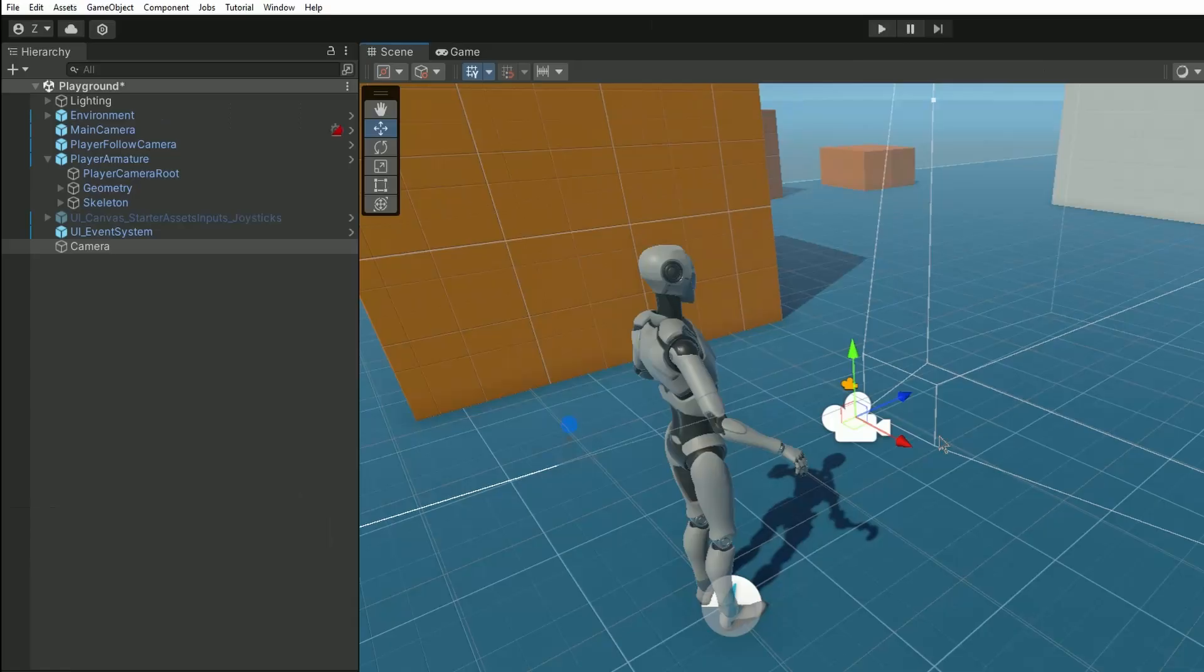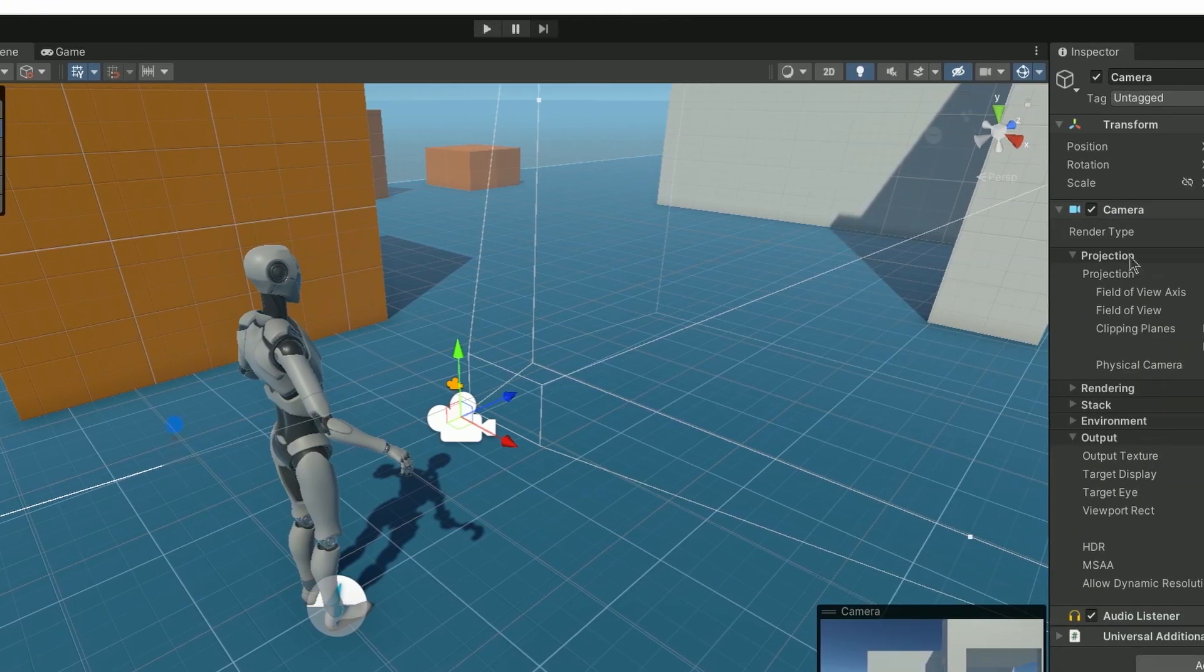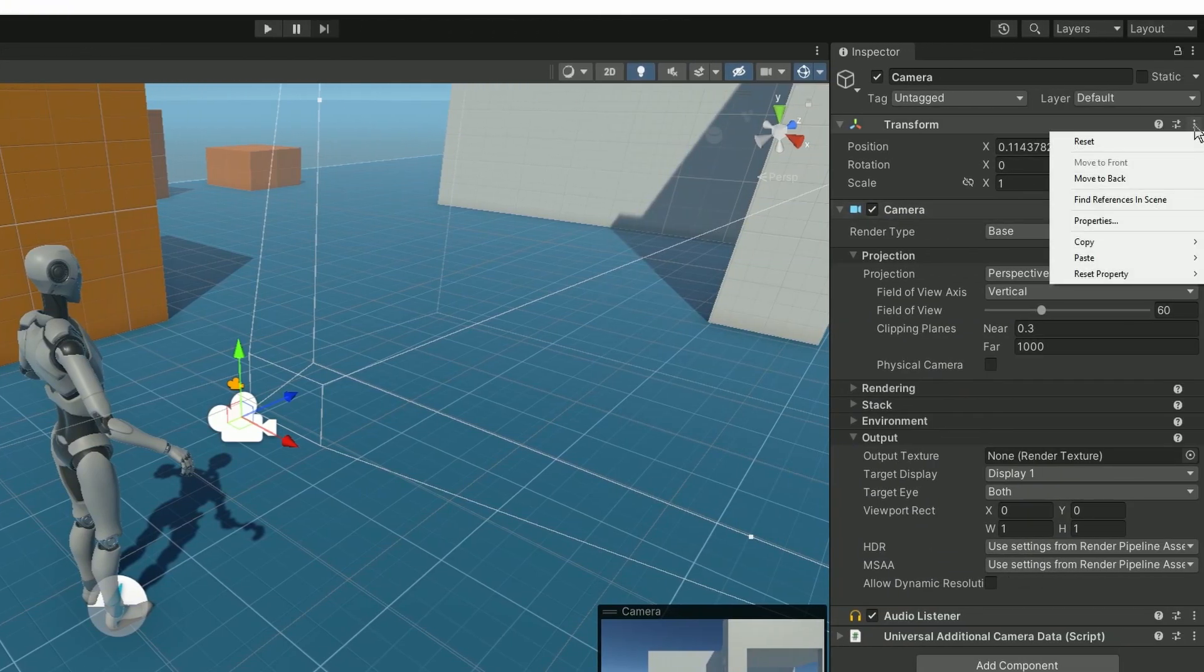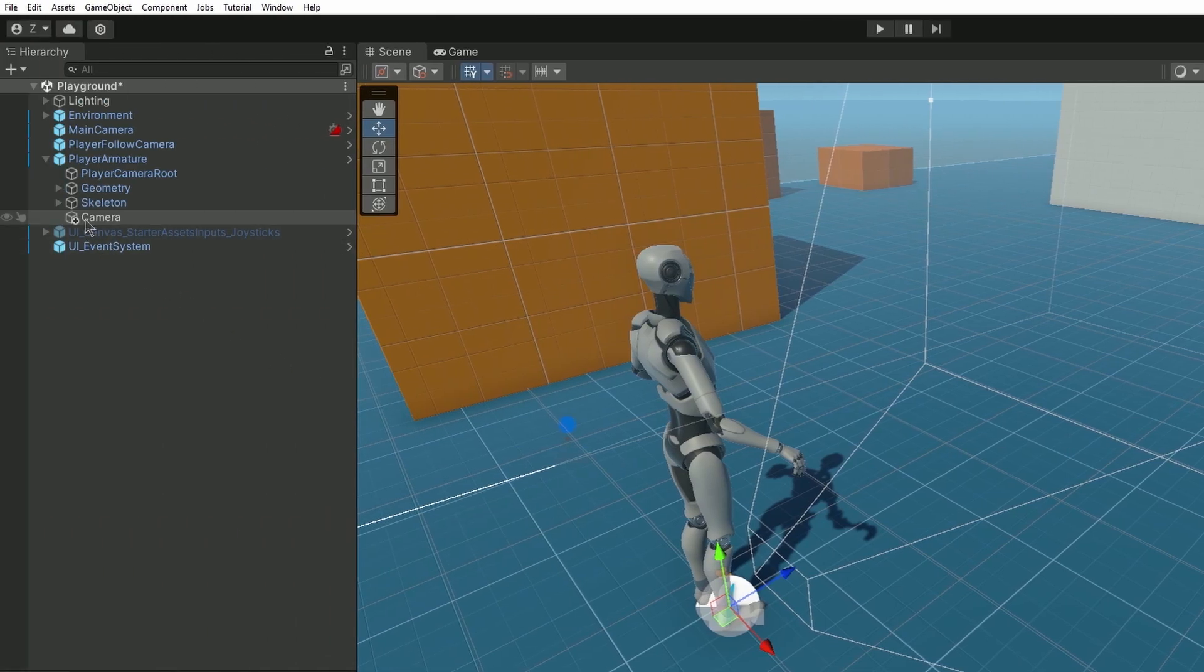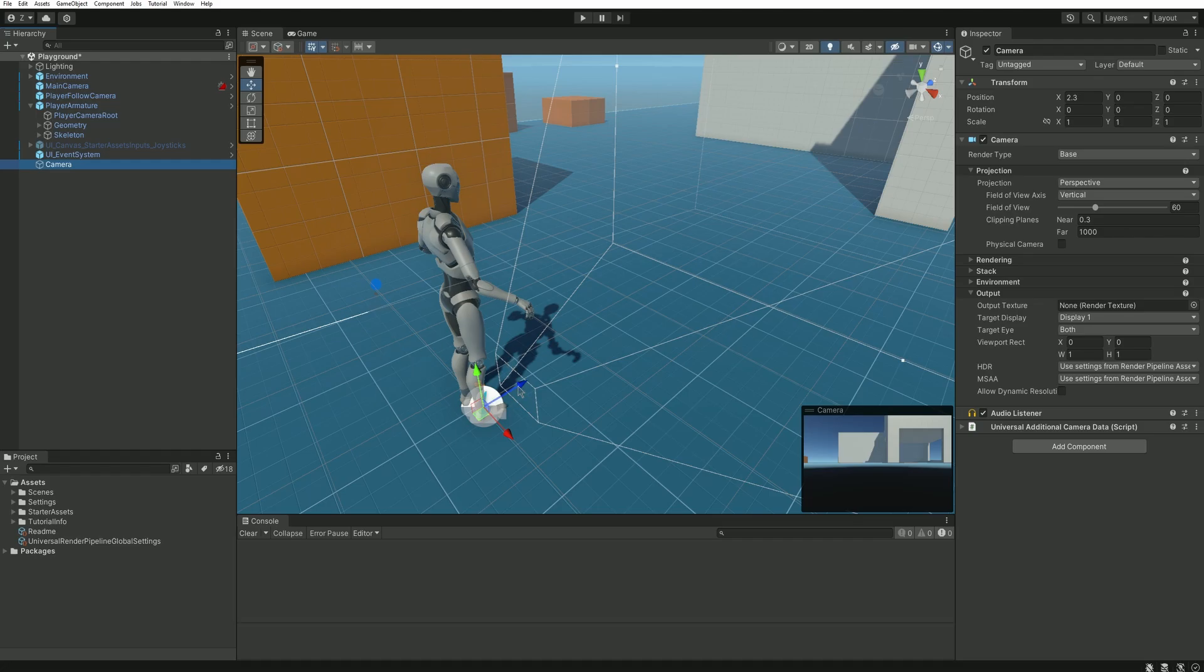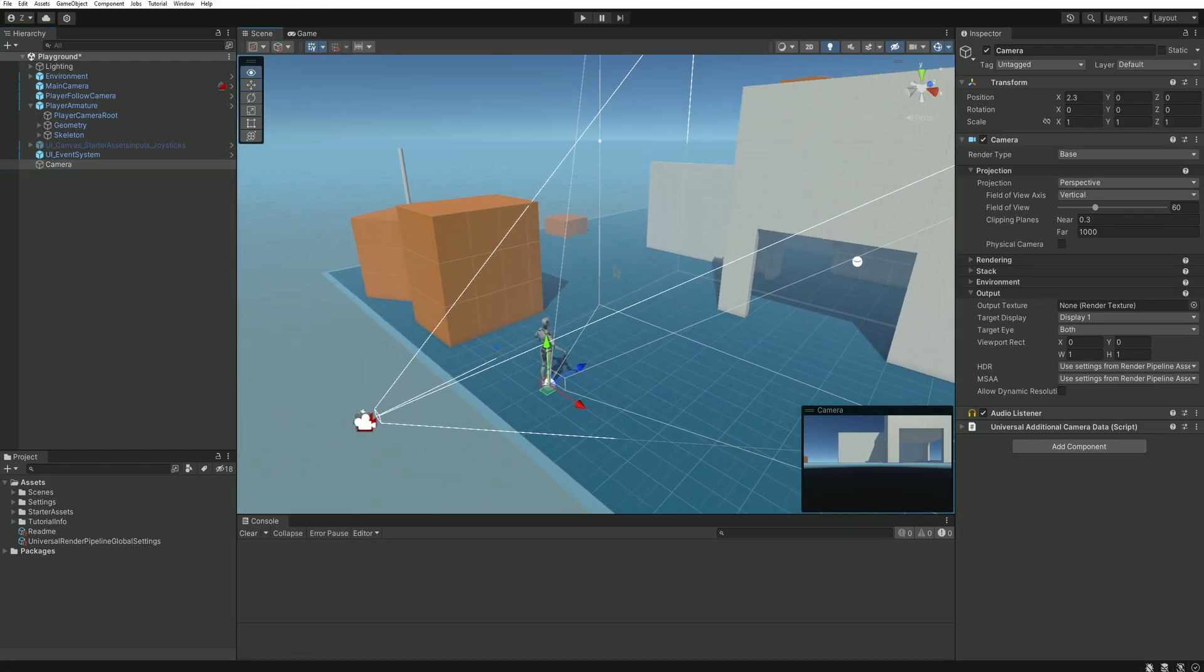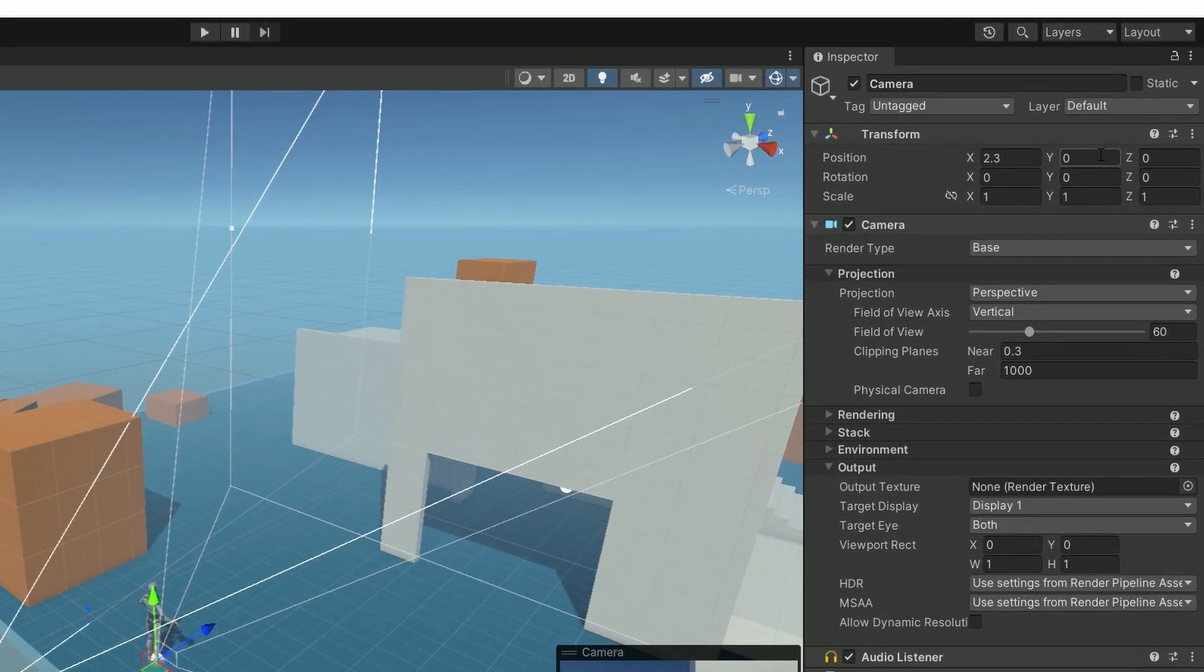To easily place it above our character, we can drag it into our player game object, reset the transform, and then take it out of our player game object again. This way our camera will share the exact same position in our scene as our player. And now we just need to put it a bit higher, let's say 20 units on the y-axis.